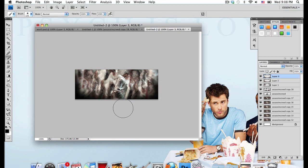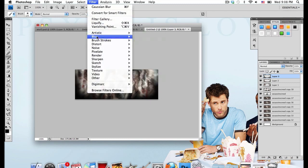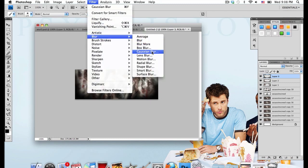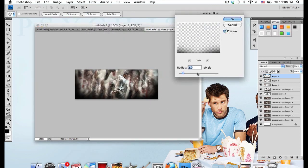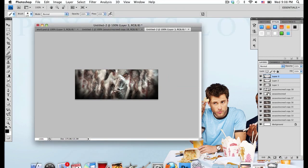And if you find that you've added a little too much black around the edges, you can always go to Filter, Blur, Gaussian Blur, and just blur it out a little. Now this looks pretty good.